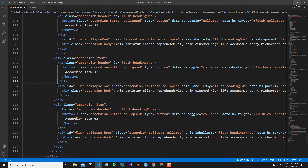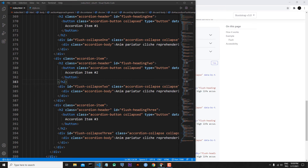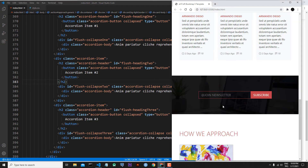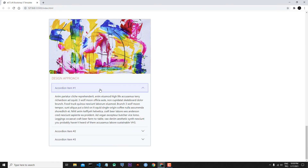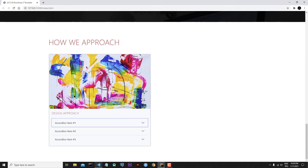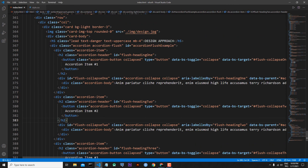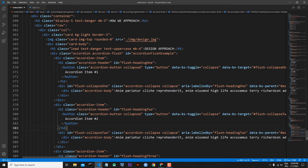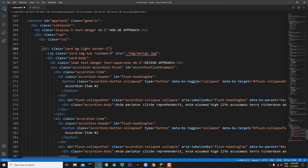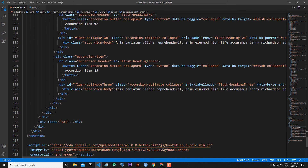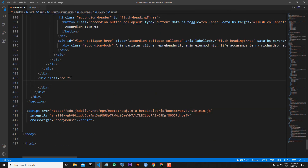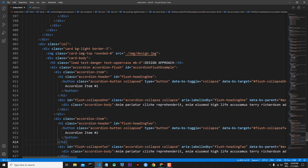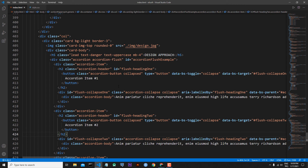I will copy this code and paste it below the h5 in our code. Save the file — let's check our live version. We added the first accordion and it is working as we want. Let's go back to the code. I will copy this entire card component and paste it inside the other column.